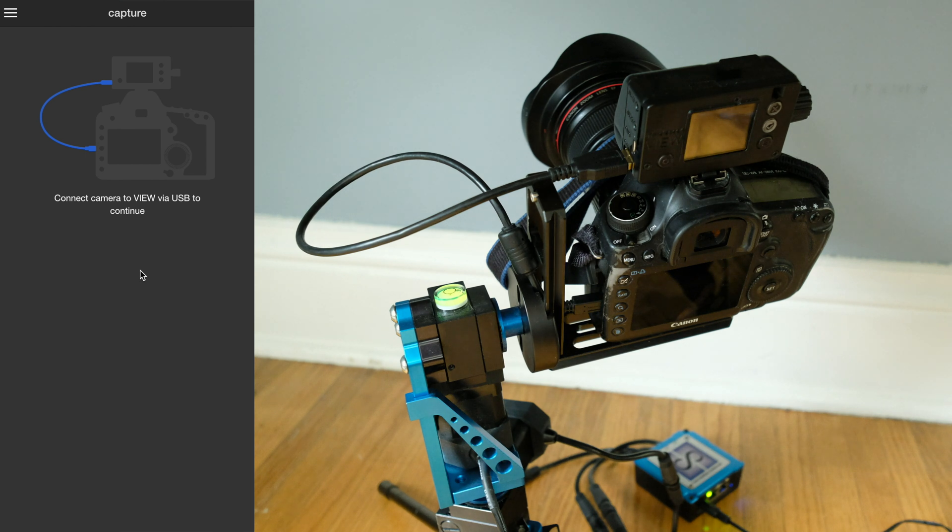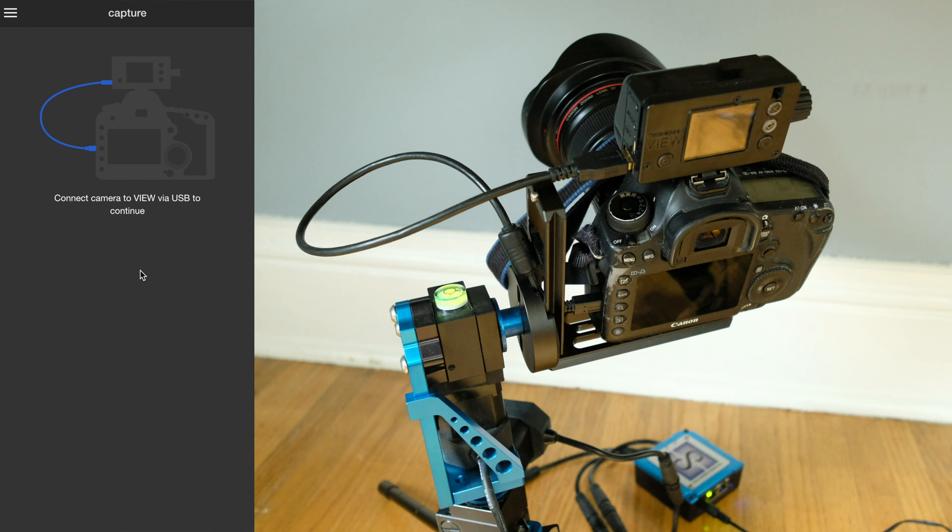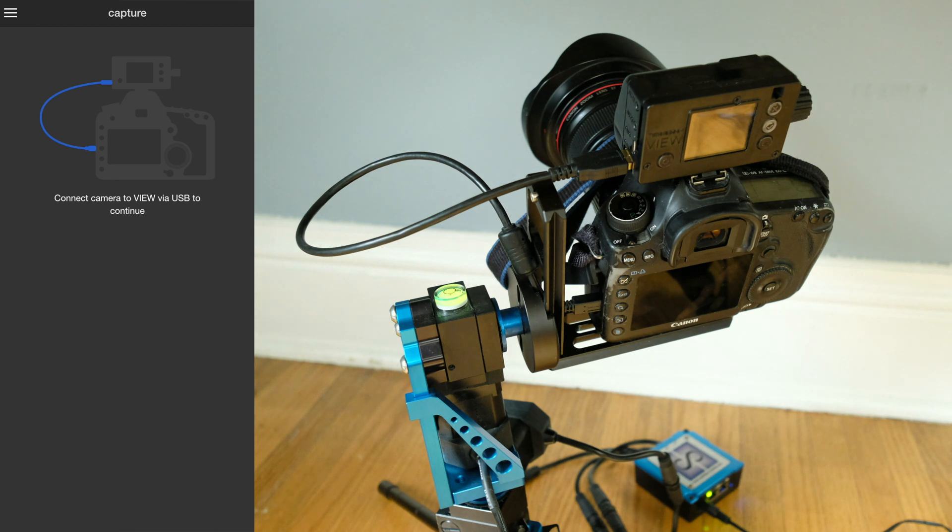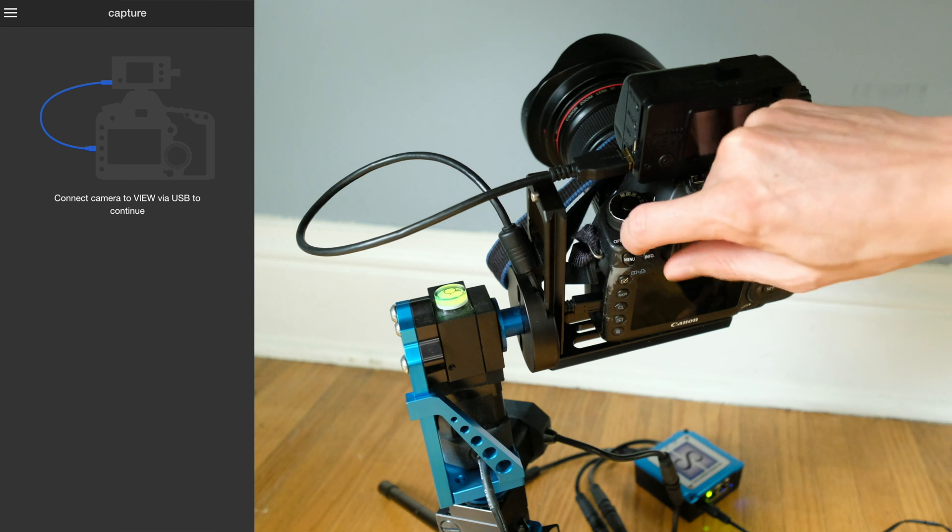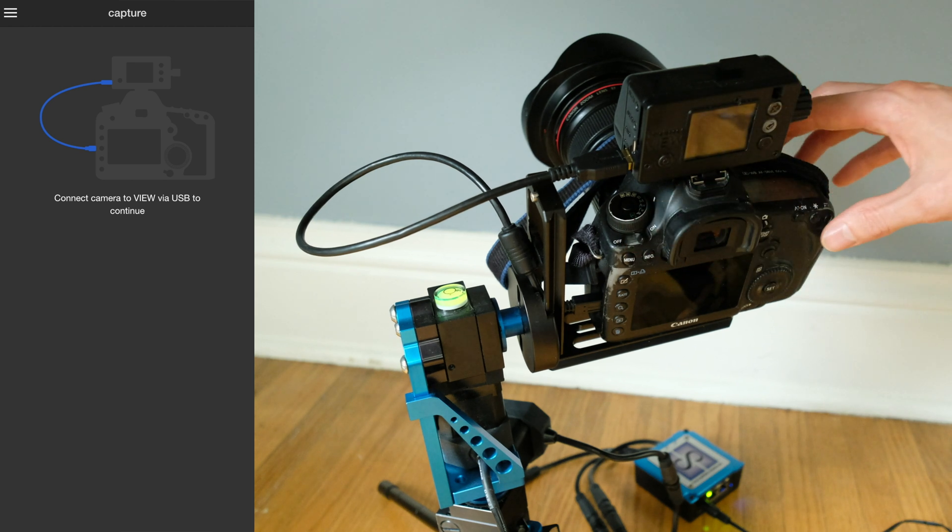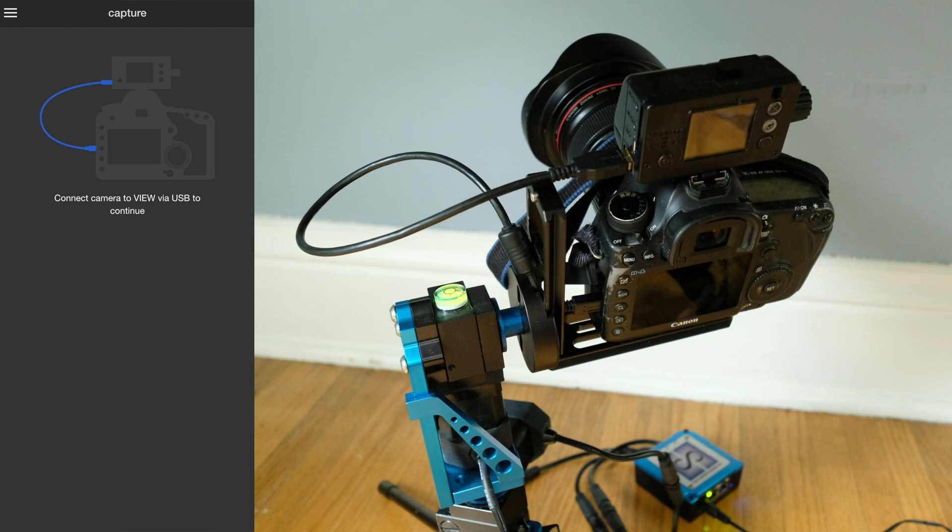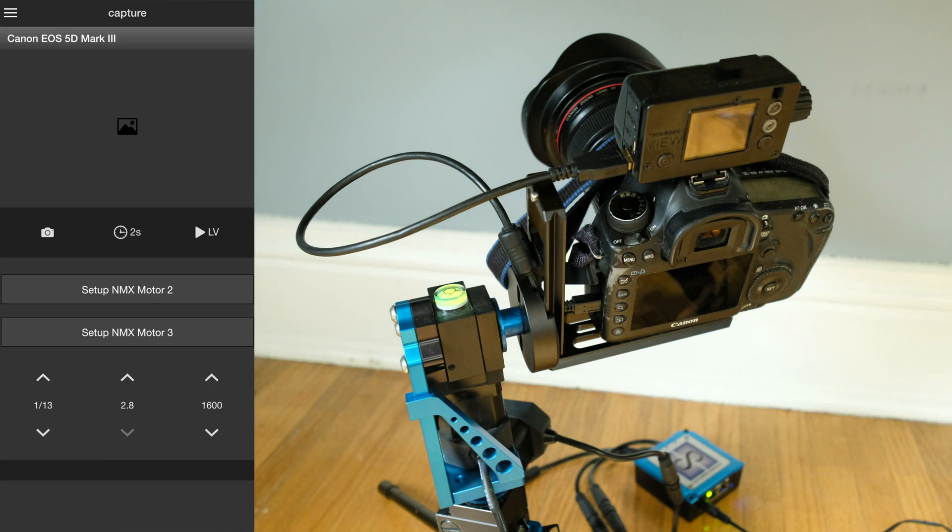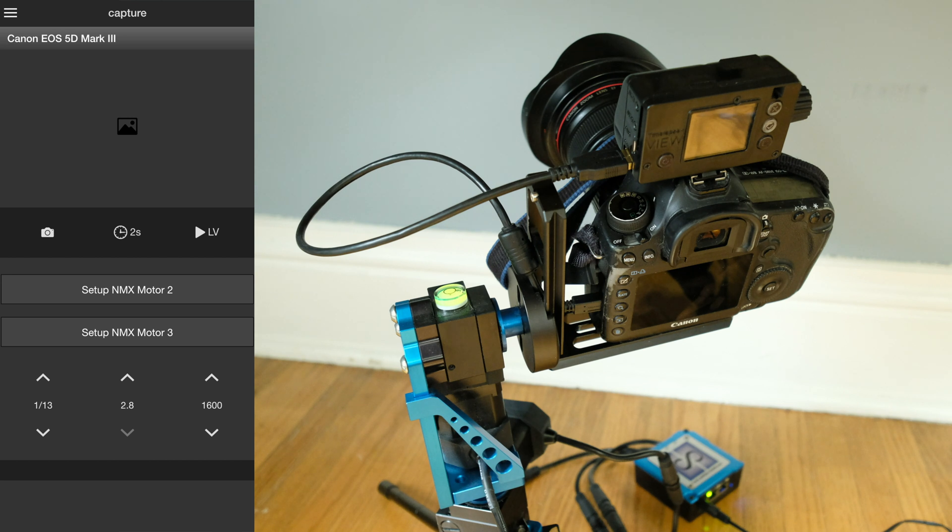Now we're going to move over to the app and get the motion set up for the first time. Oh, now that I'm here I see I forgot to turn on the camera, so I'll go back over here and switch the camera on.